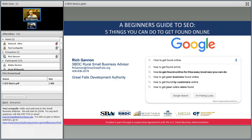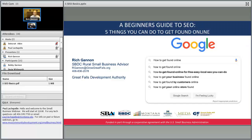Well, good morning everyone and welcome to today's small business webinar. My name is Paul Law-Chapelle. I'm with Montana State University Extension and it's a pleasure to welcome you to this month's webinar where we'll be talking about search engine optimization.